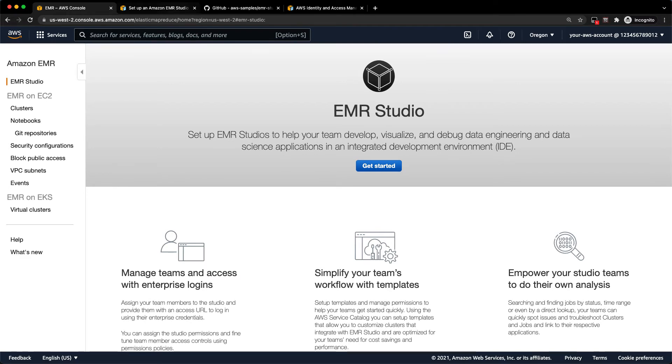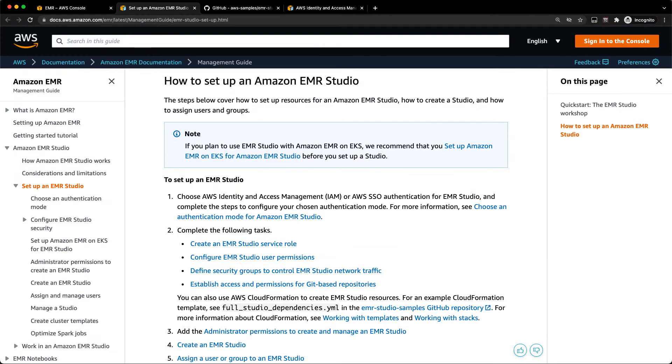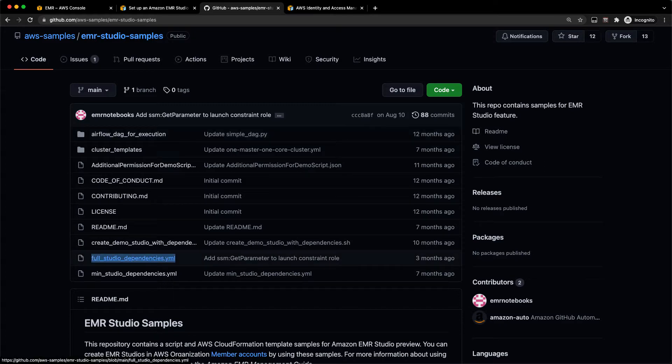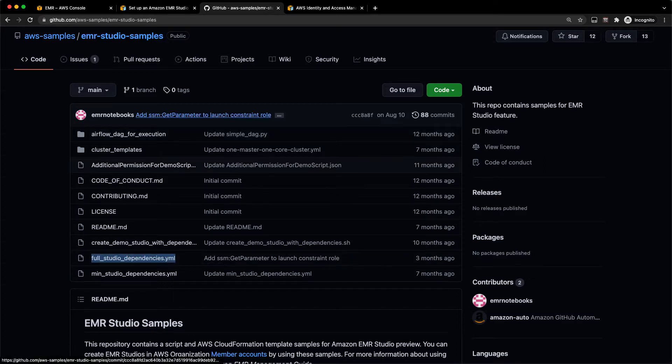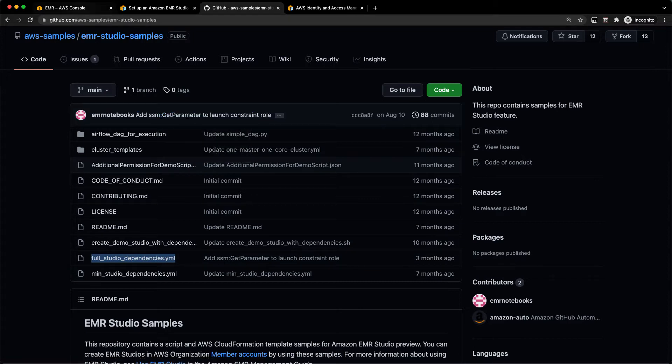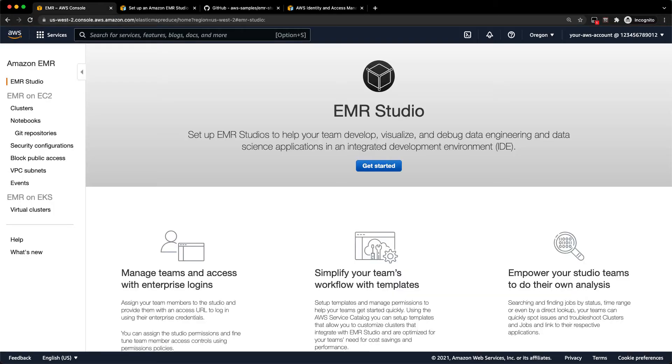Before you get started, there are a few prerequisites. You need to have a service role that's associated with EMR Studio and you need to have certain tags on your VPC and subnets. We do have a CloudFormation template in this EMR Studio samples GitHub repository. You can see this full Studio dependencies template right there. I've already created that CloudFormation stack in my account, but that creates a VPC, a few subnets and the service roles that you need, as well as an S3 bucket to get started.